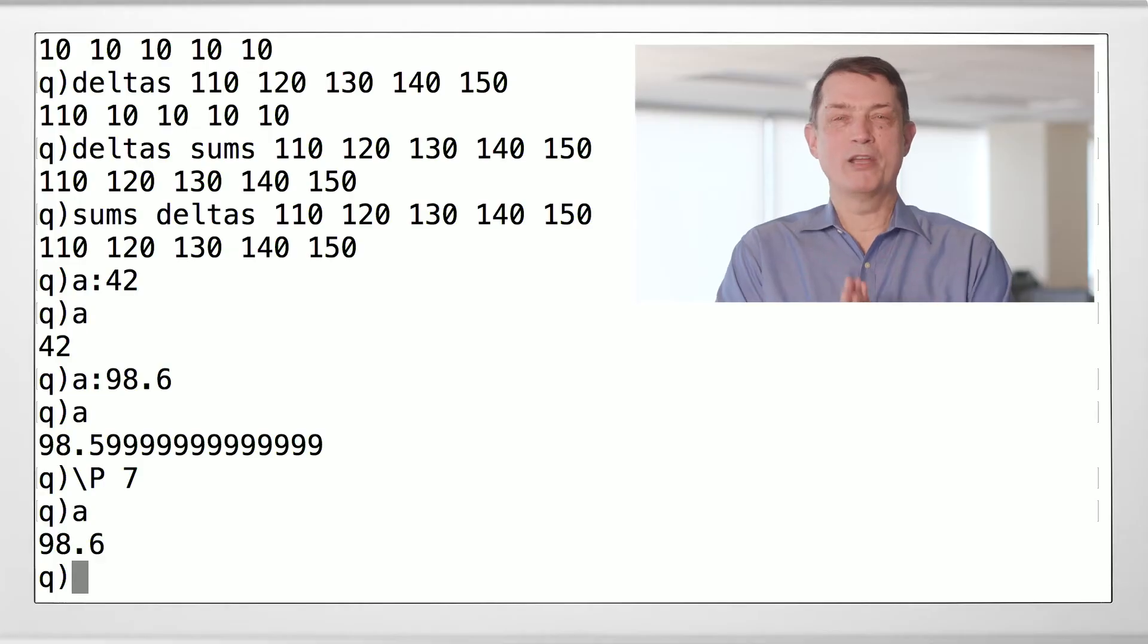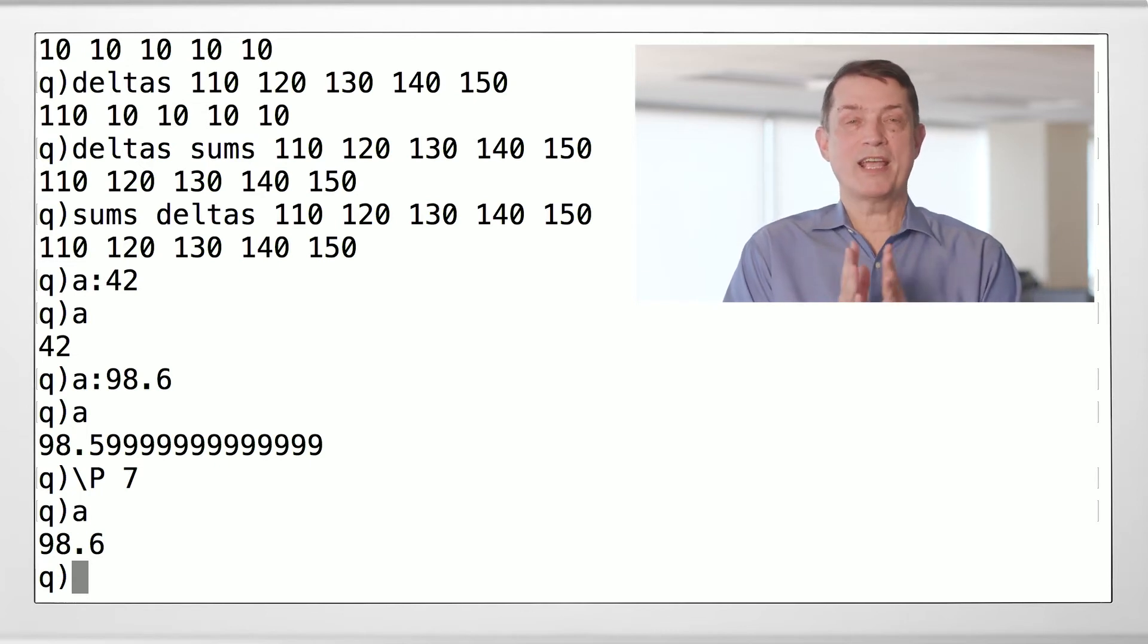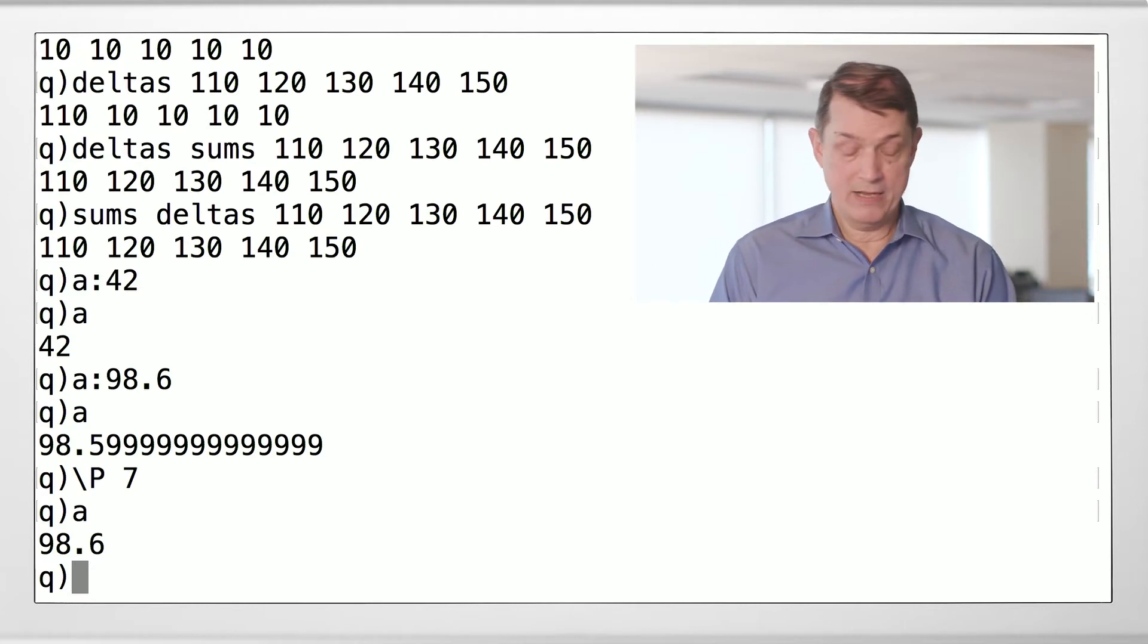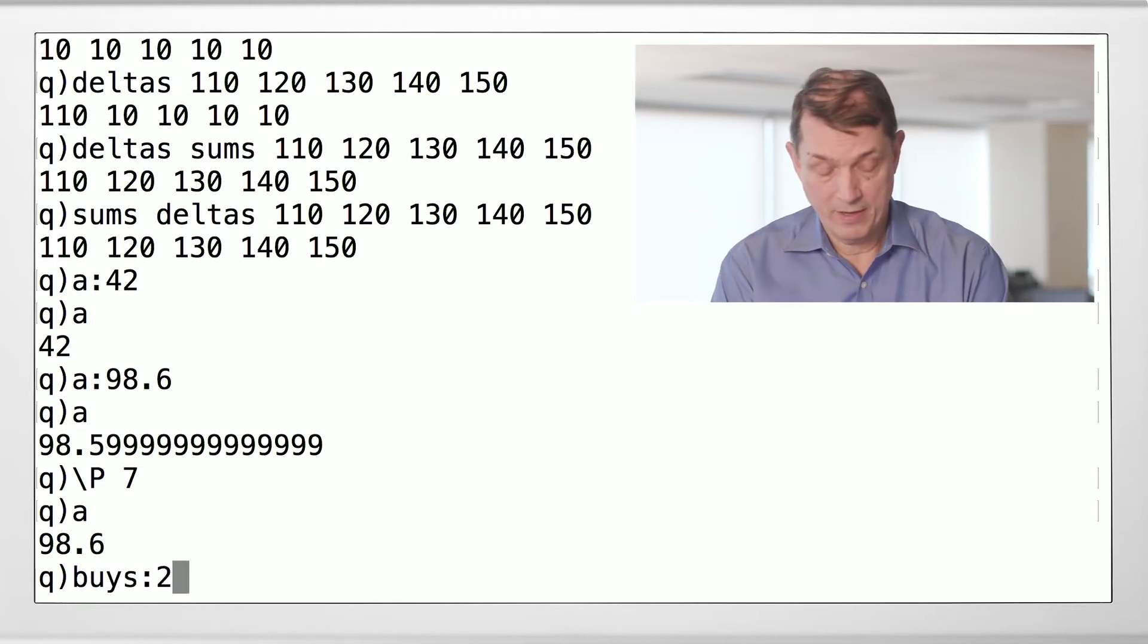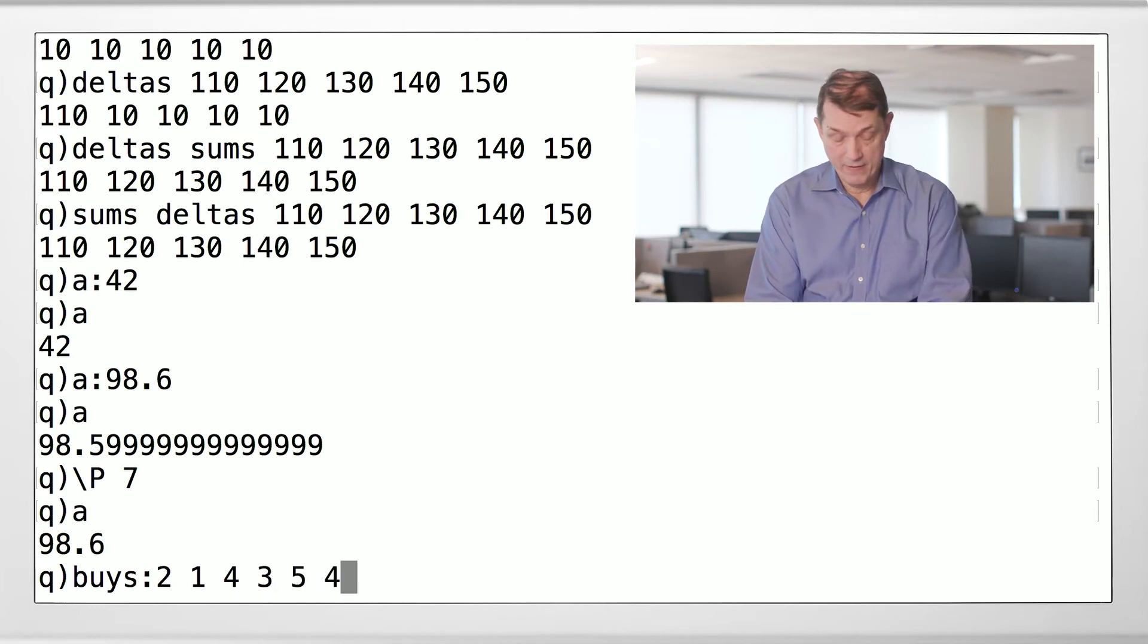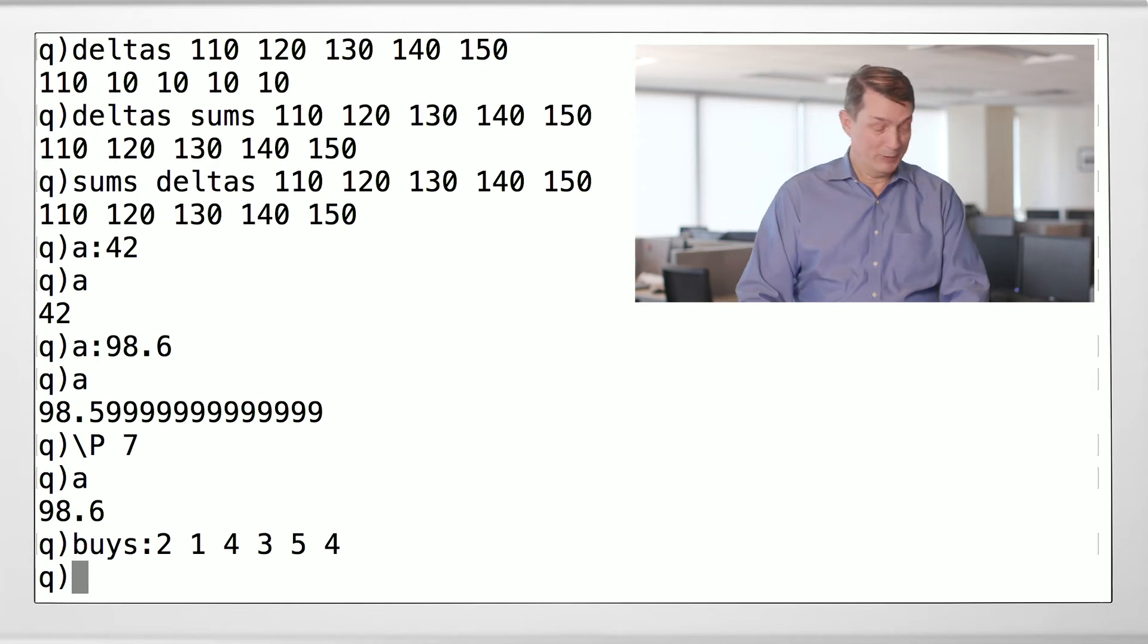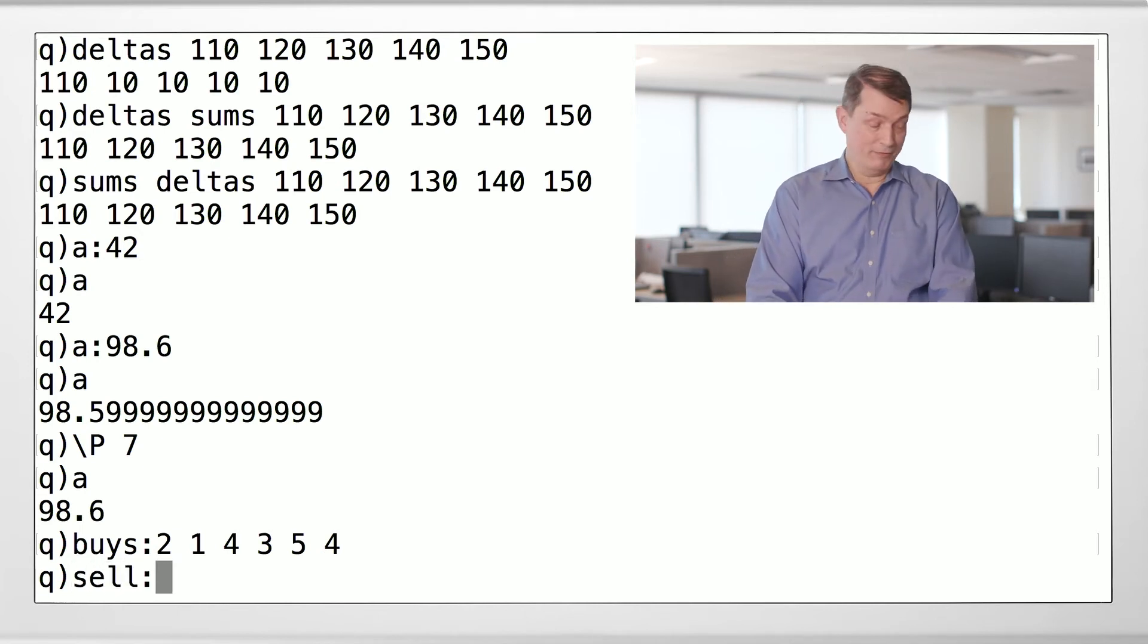Now we know enough to solve an allocation problem that is quite common in finance. So let's say that we've bought a certain security in some lots. To make the problem easy, we'll just say that our buys are integer amounts. Two, one, four, three, five, four. You notice I'm copying this so that I don't make mistakes. And we have a sell which is 12.